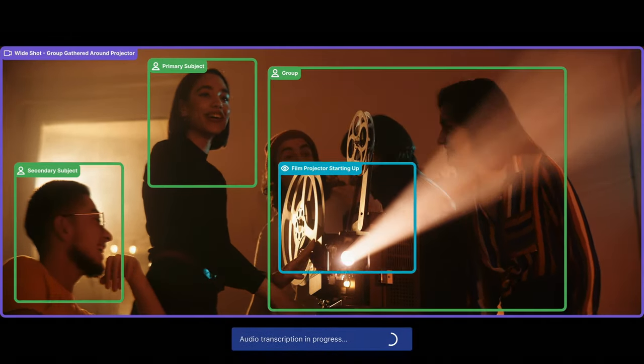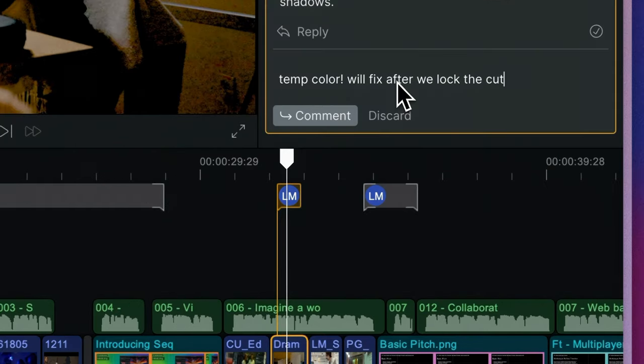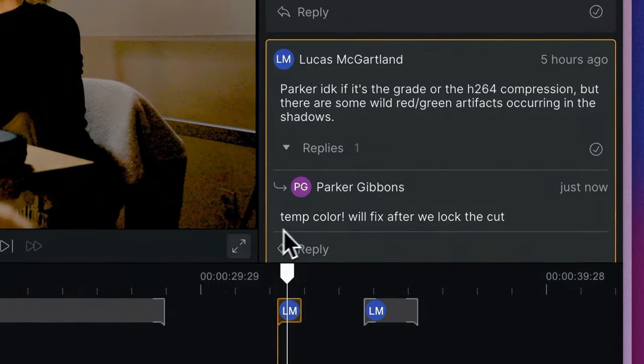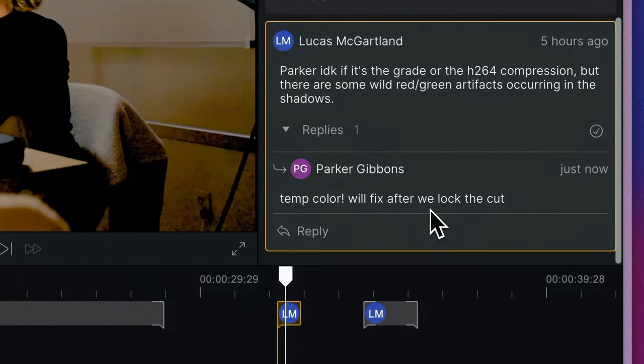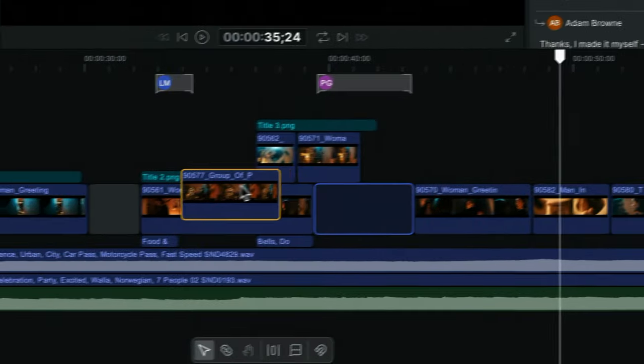Comment contextually right within your timeline. Libraries, screening links, wherever. And watch the comments dynamically track with changes in the edit.